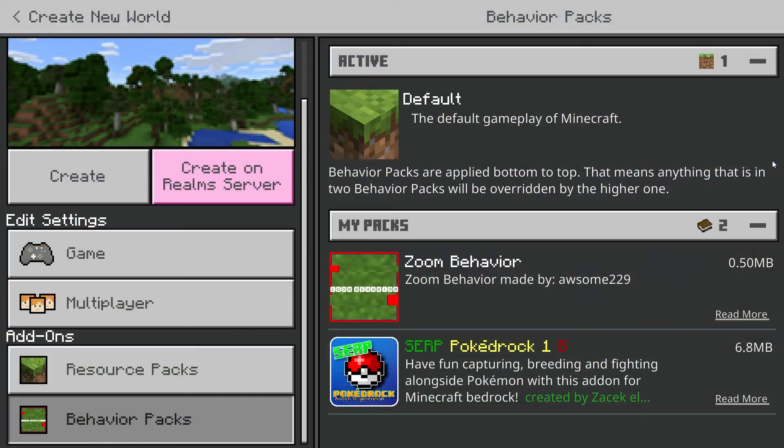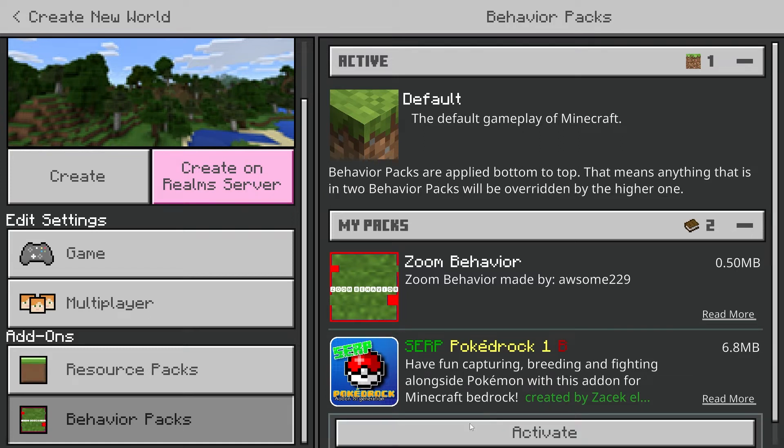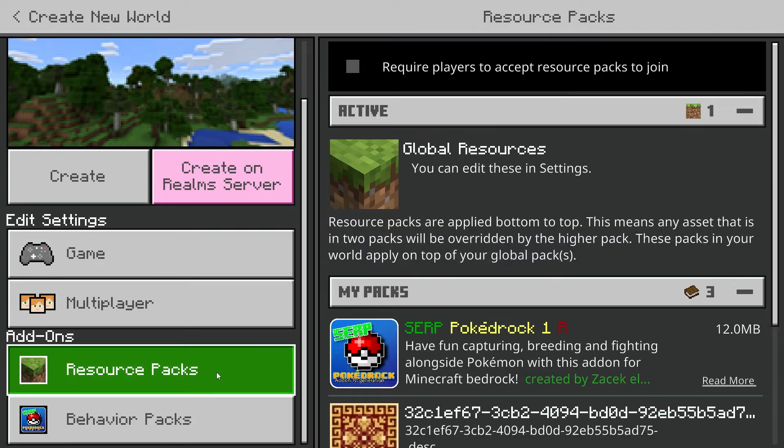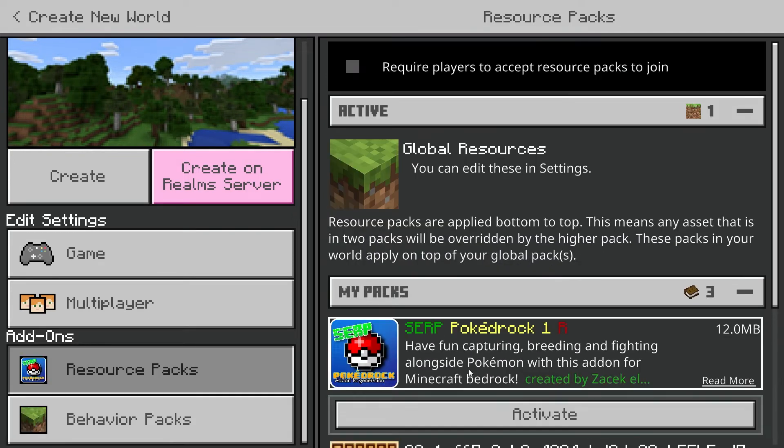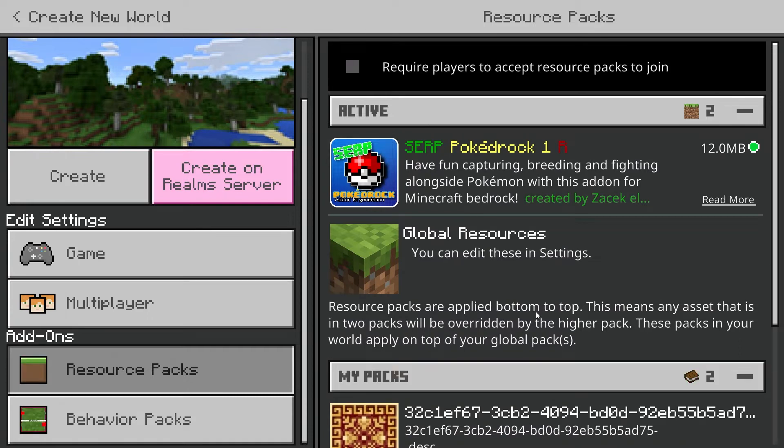Sometimes you'll get addons such as this pokemon addon I have installed where you'll have to activate both the behavior pack and the resource pack to be able to play with it properly. Just make sure you know whether your addon requires only resources, behaviors or both and activate them accordingly.